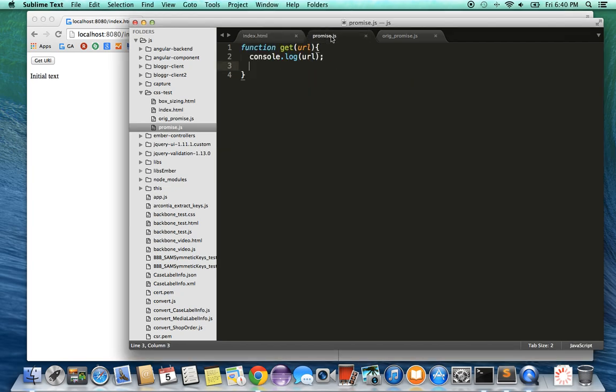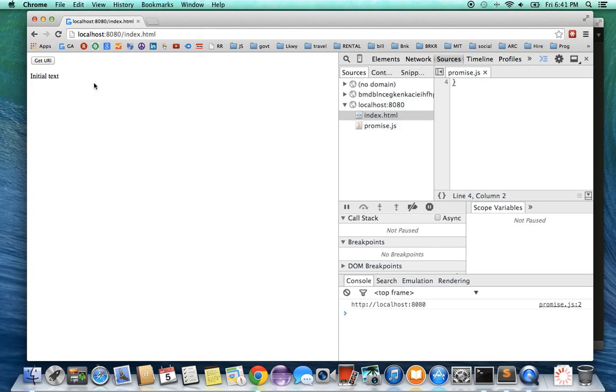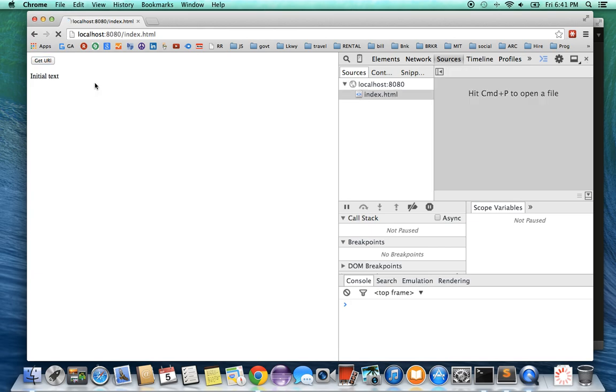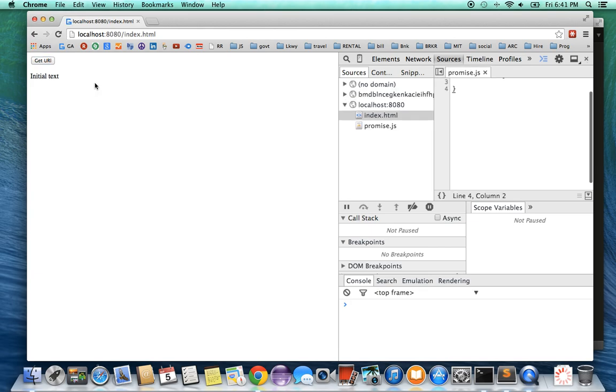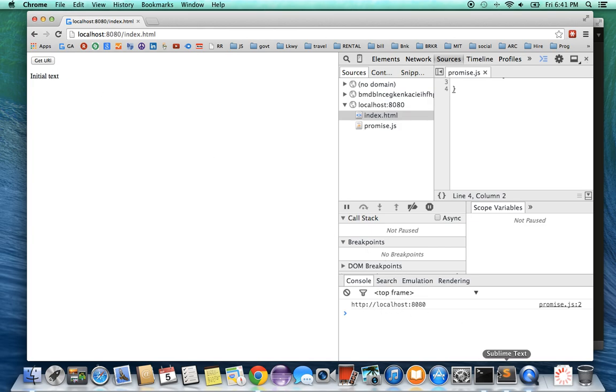The promise.js file right now just has that function get and it prints the URL on the console. Let's see what it's doing right now. As you can see, it shows the button and the paragraph test. If I click on get URI, it prints the URI on the console, so that's all it's doing.